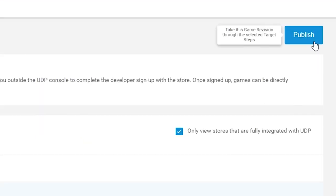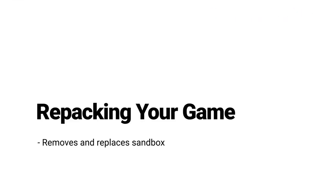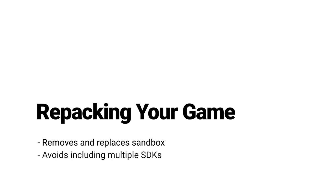Repacking takes your UDP build and clones it for each store you're submitting to. It will remove the sandbox component of the package and replace it automatically with the store-specific component. This allows you to submit your game to a store without needing to include a number of unnecessary SDKs.